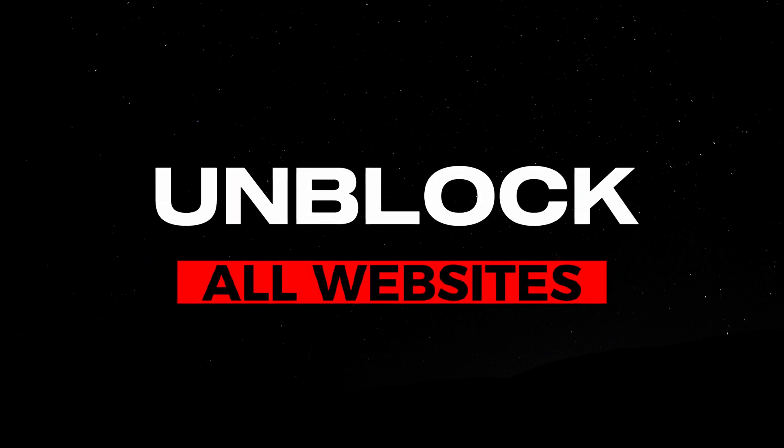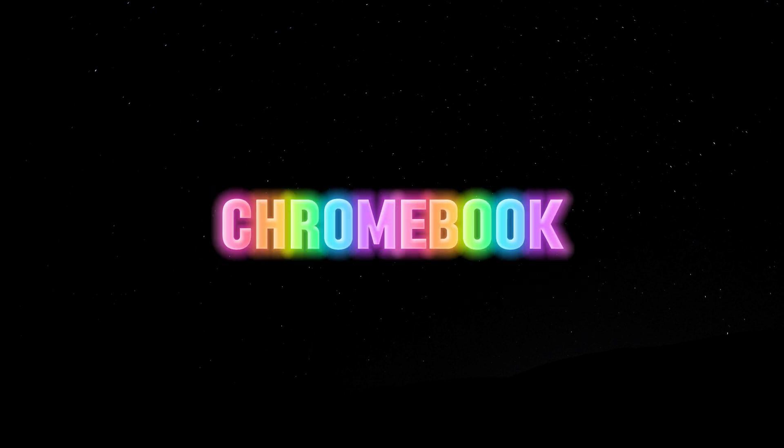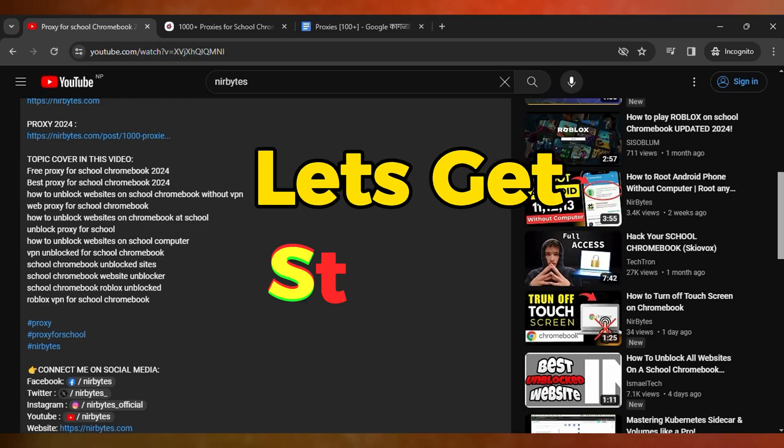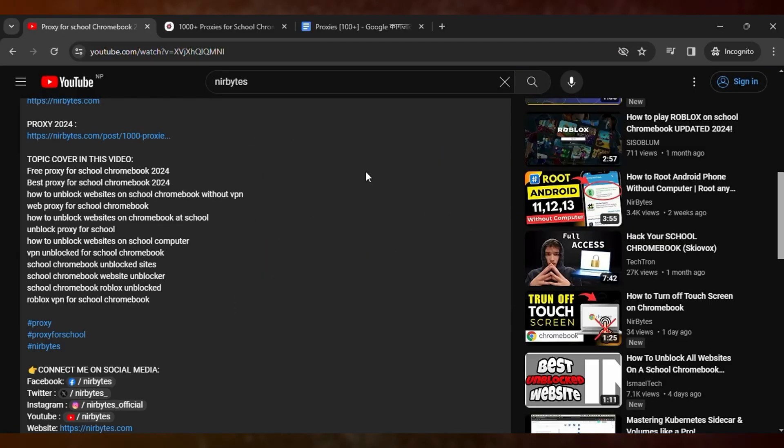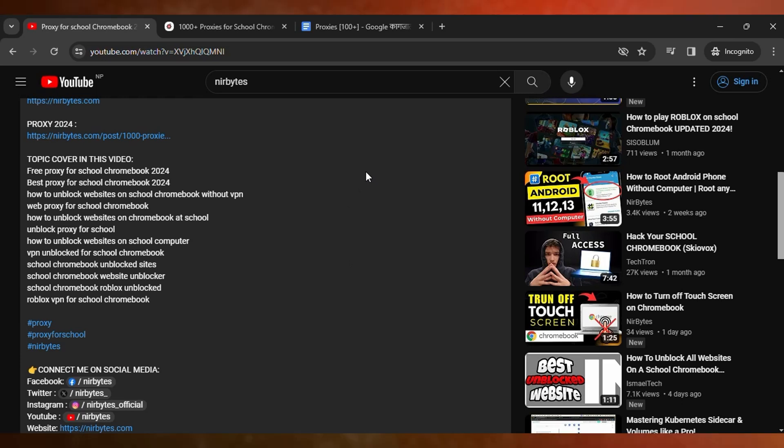Hi guys, welcome back to my new video. In this video I'm going to show how you can unblock websites in your school Chromebook. To get started, first you need to scroll down to the description of this video.